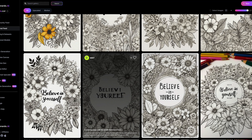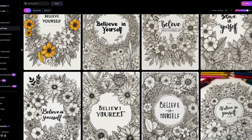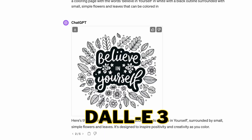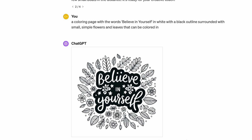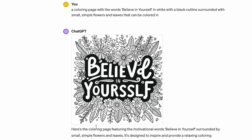Leonardo was actually quite impressive — it's not known for generating words but it did a much better job than Midjourney. However, the clear overall winner for round four is DALL-E 3. Even though a few words were incorrect, you can still see the quality it has, and it usually does get words correct.